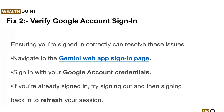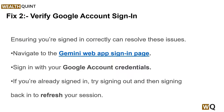Solution 2: Verify your Google account sign-in. The Gemini app requires you to sign in with a Google account, and if there are issues with your Google account it could lead to an error message. Ensuring you are signed in correctly can resolve this issue. Simply navigate to the Gemini web app sign-in page and sign in with your Google account.